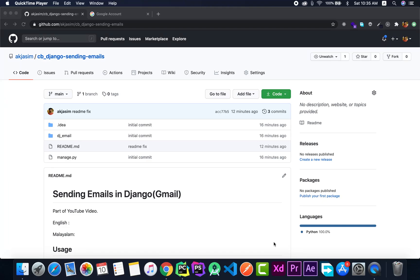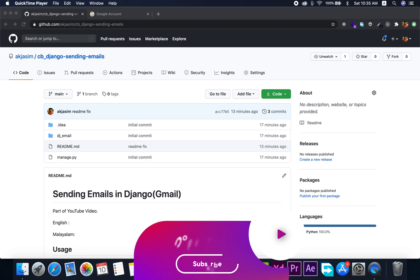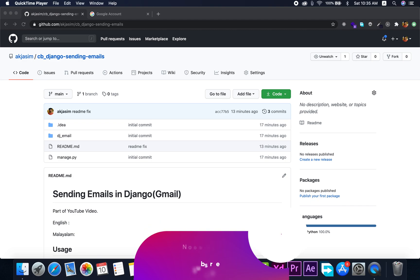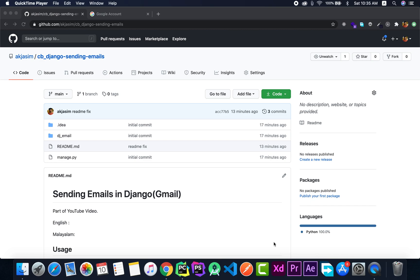Hey you! This is Jasim from CodeBand and in this video I'm gonna be showing you how to send emails in Django through Gmail. So if you are new to my channel, please don't forget to subscribe and click the bell icon. So without any further ado, let's jump right into it.